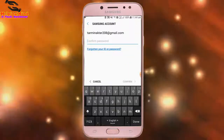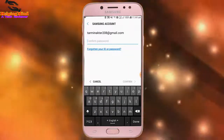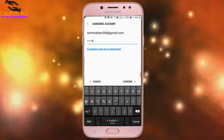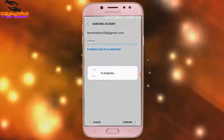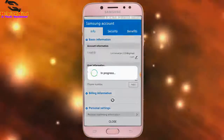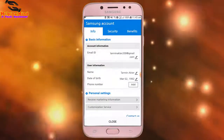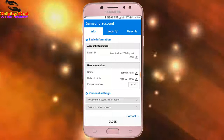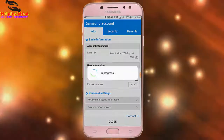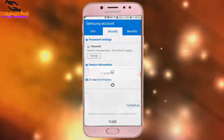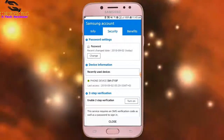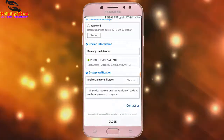I tap on Manage Samsung Account. I have to put in my Samsung account password. Then I tap on Confirm and the page loads. Here we can see Info and Email ID — you can also edit your Email ID.